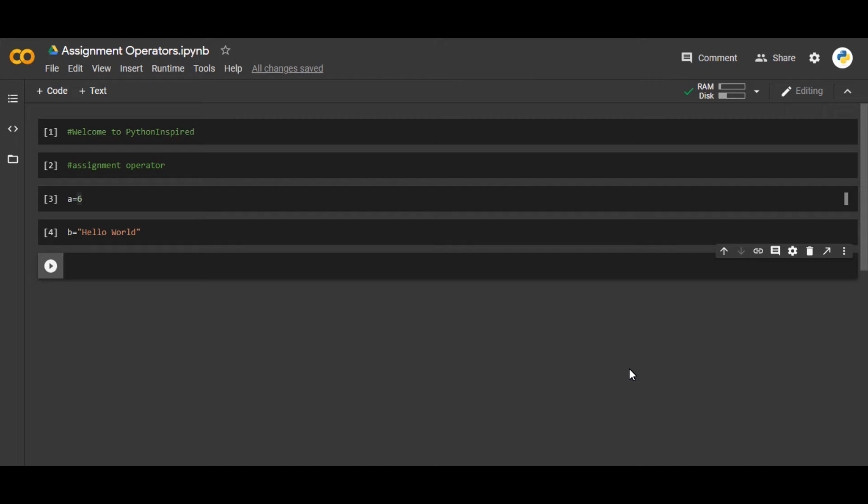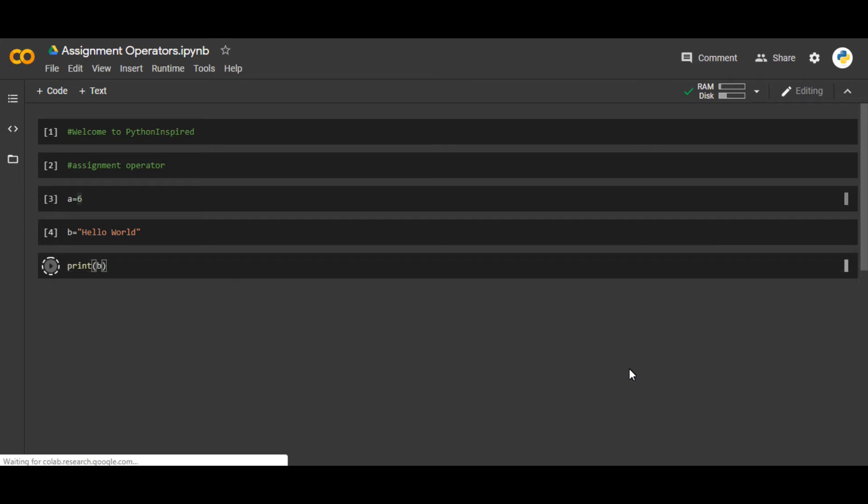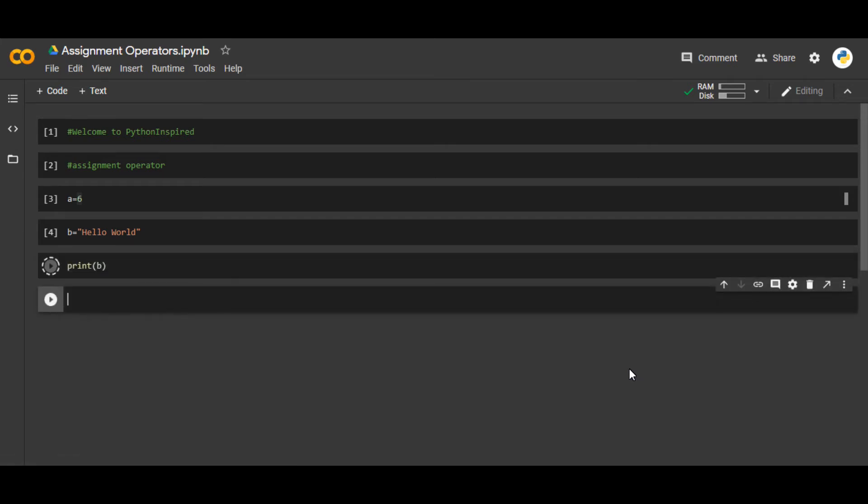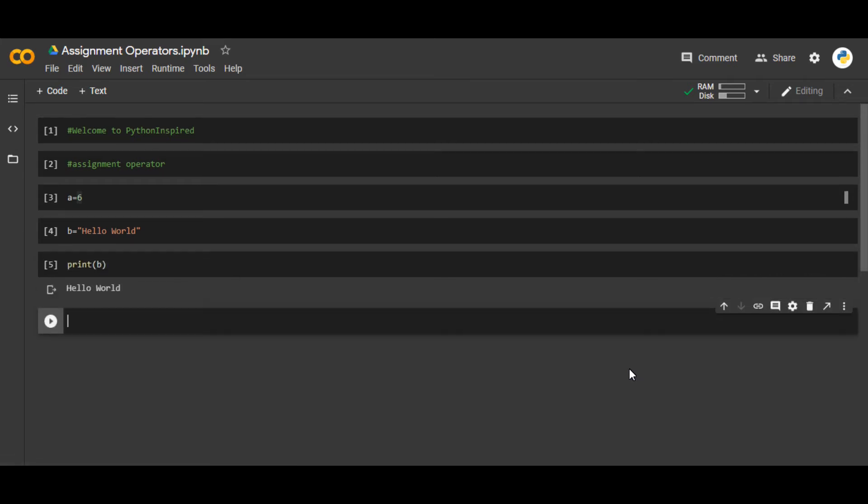If you want to display it, you can use print(b) and that will give the result of whatever is stored inside that variable. So assigning a variable is easy.